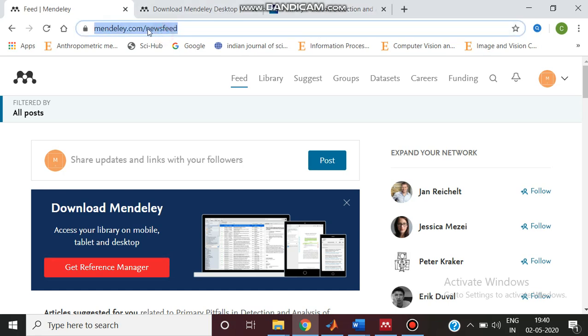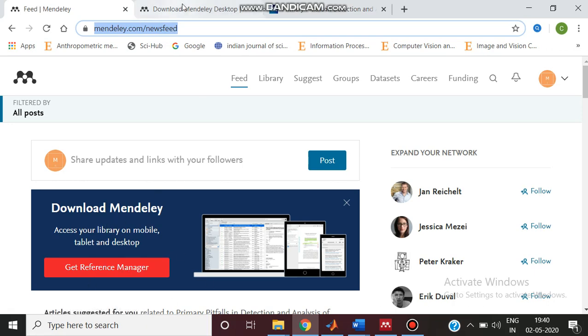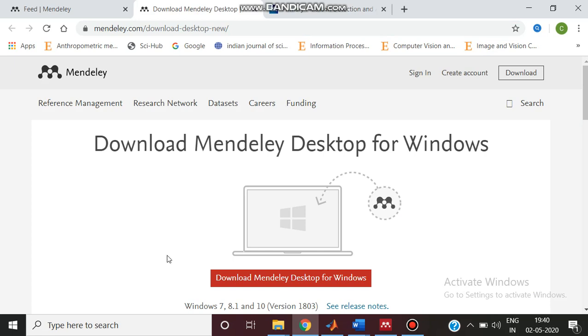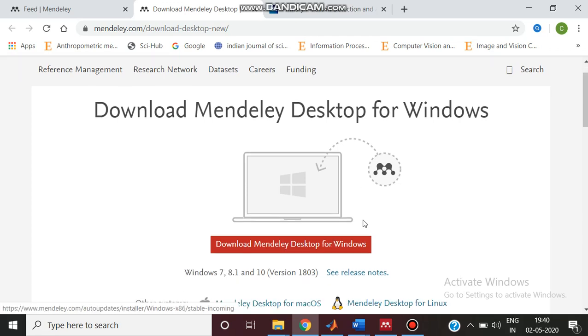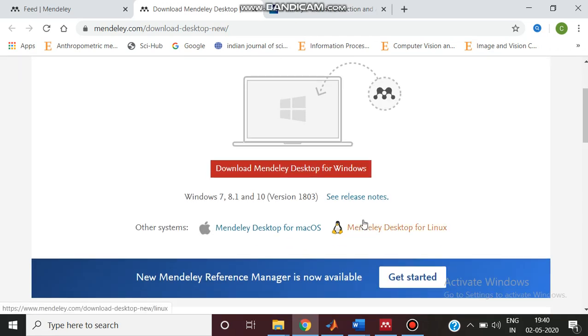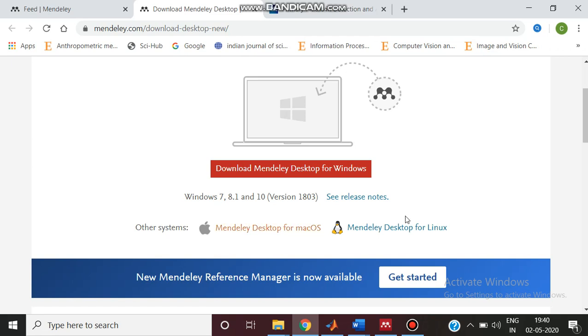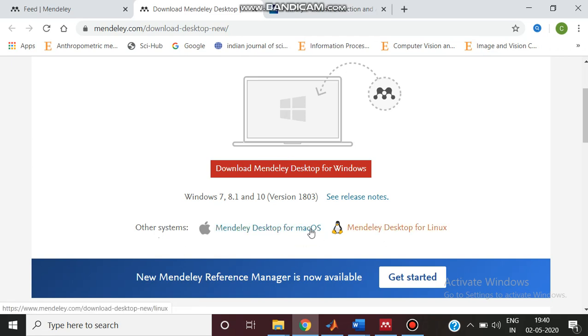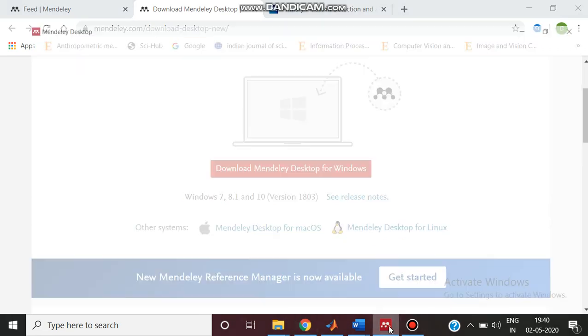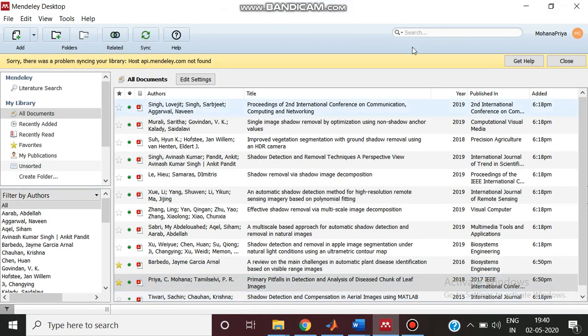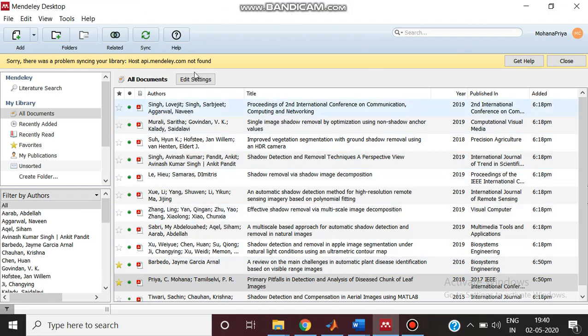Initially we have to enter into Mendeley.com and from here we have to click on get reference manager. If we click on that we will be getting this page: download Mendeley desktop for windows. From here we can download Mendeley desktop for Windows. Even if you are using Linux or Mac OS, you can download appropriately. After downloading you can install this Mendeley. I have installed it. Now I am opening this Mendeley desktop.